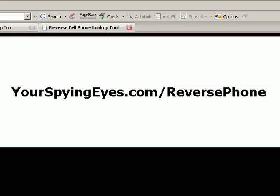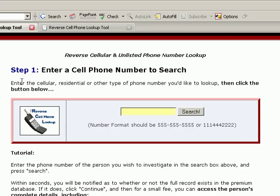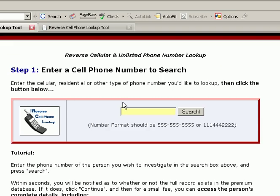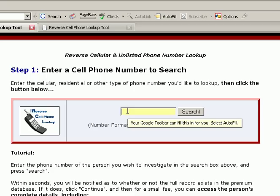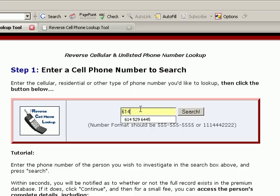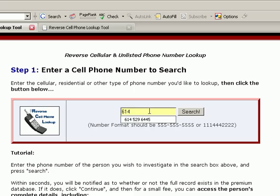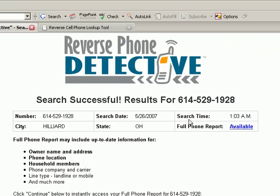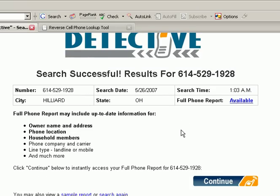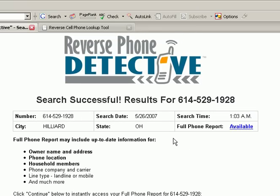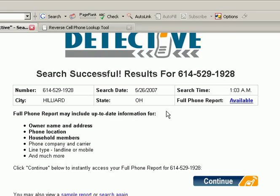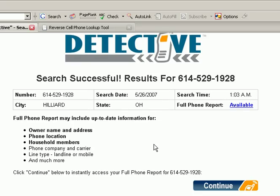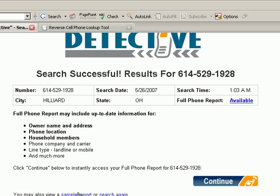When you get there, this is what it will look like, and let's put that number in and see what happens. We'll go 614-529-1928. And we'll click search, and look at that, it's got it in its main records database. So, the number is from Hilliard, Ohio, and the full phone report is available. This is what it will look like.